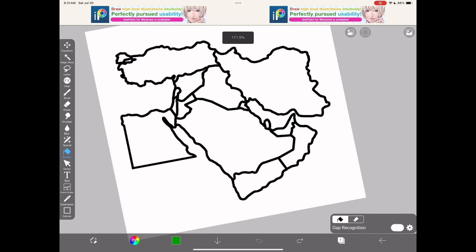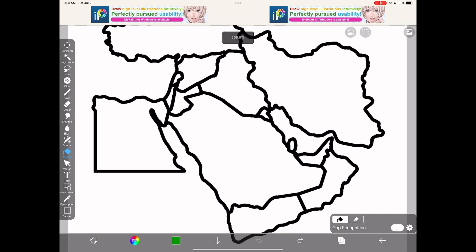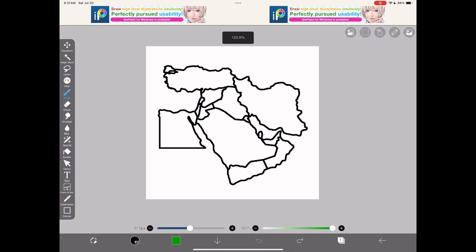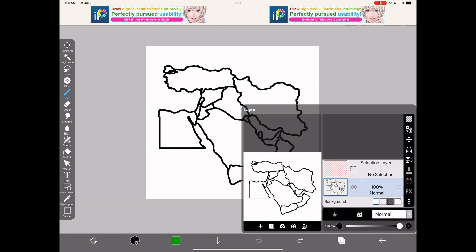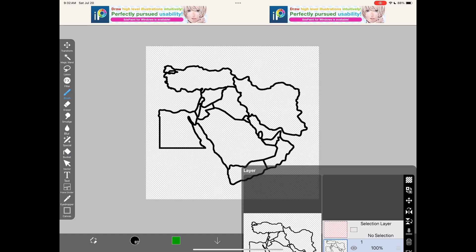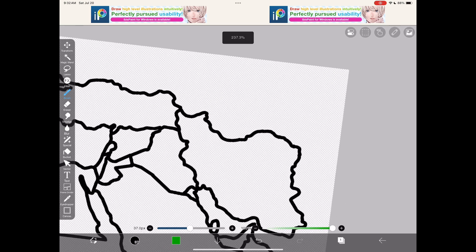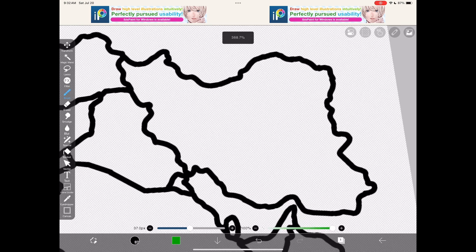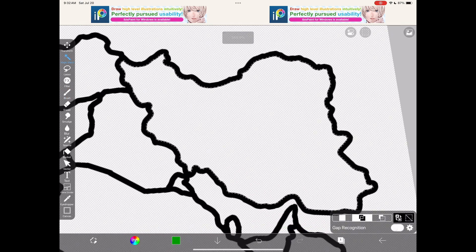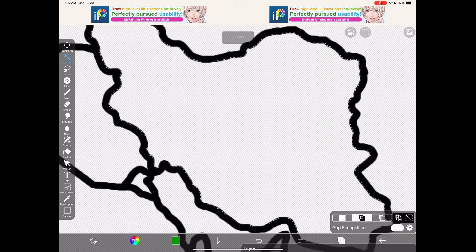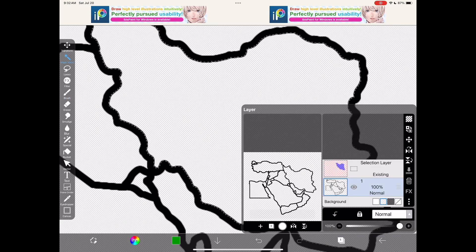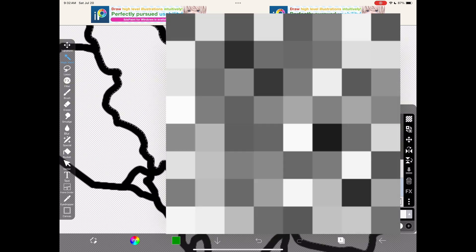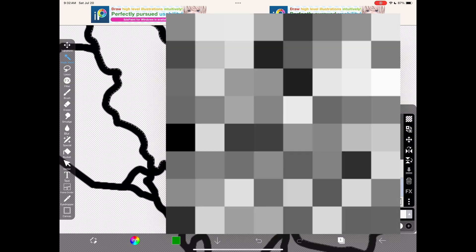Now go to IBIS PaintX and change the background to transparent. Then press the magic wand and put it on a country, and go to your photos and use a country flag.